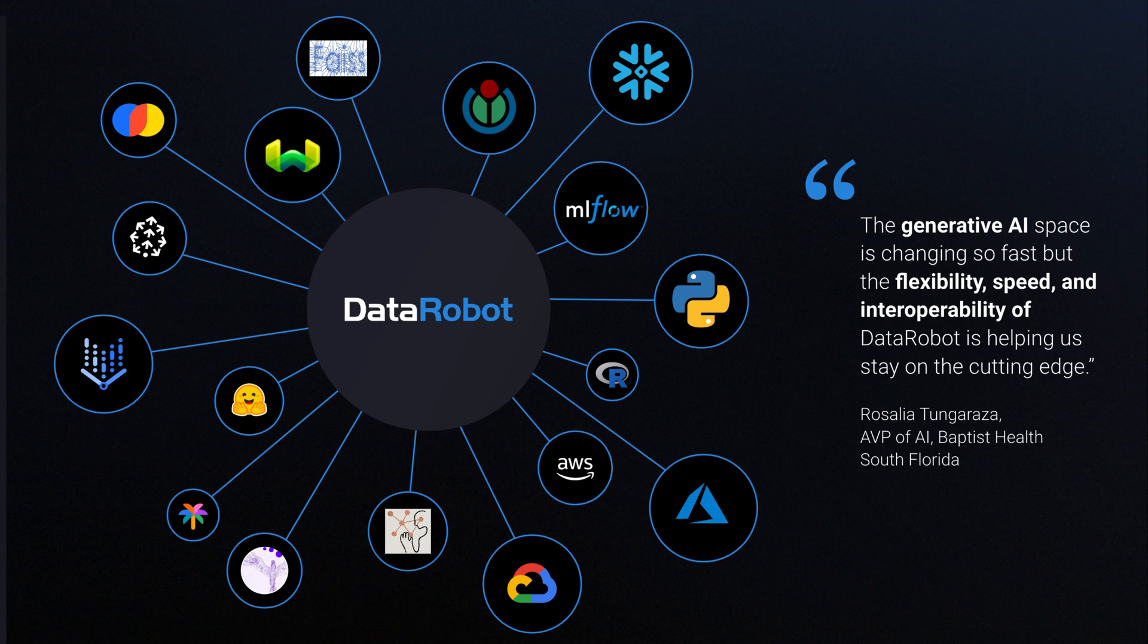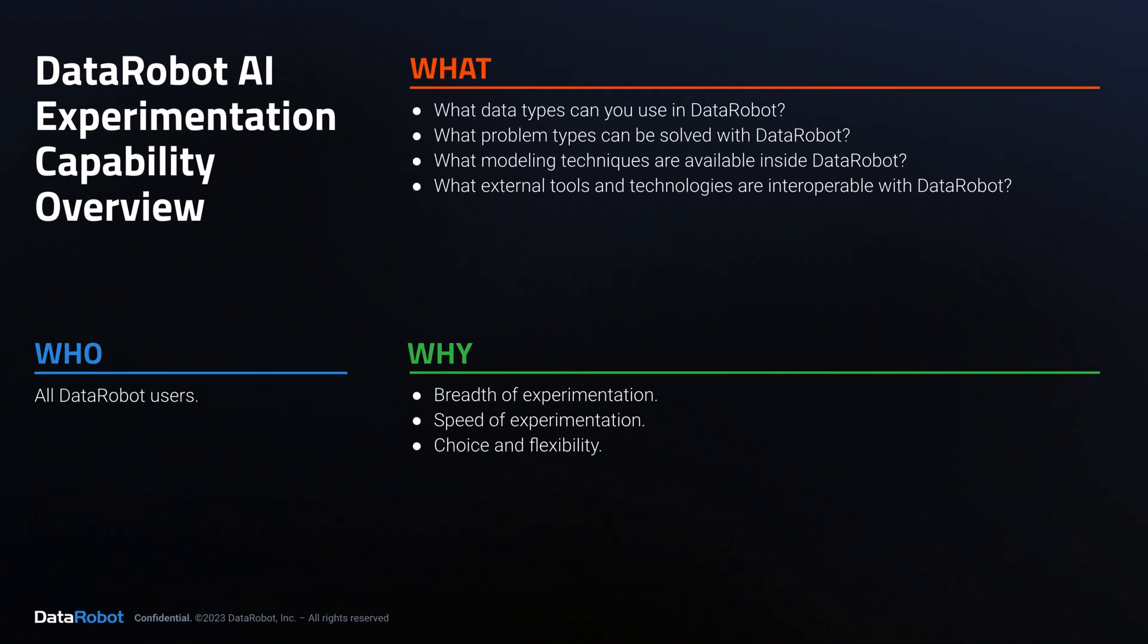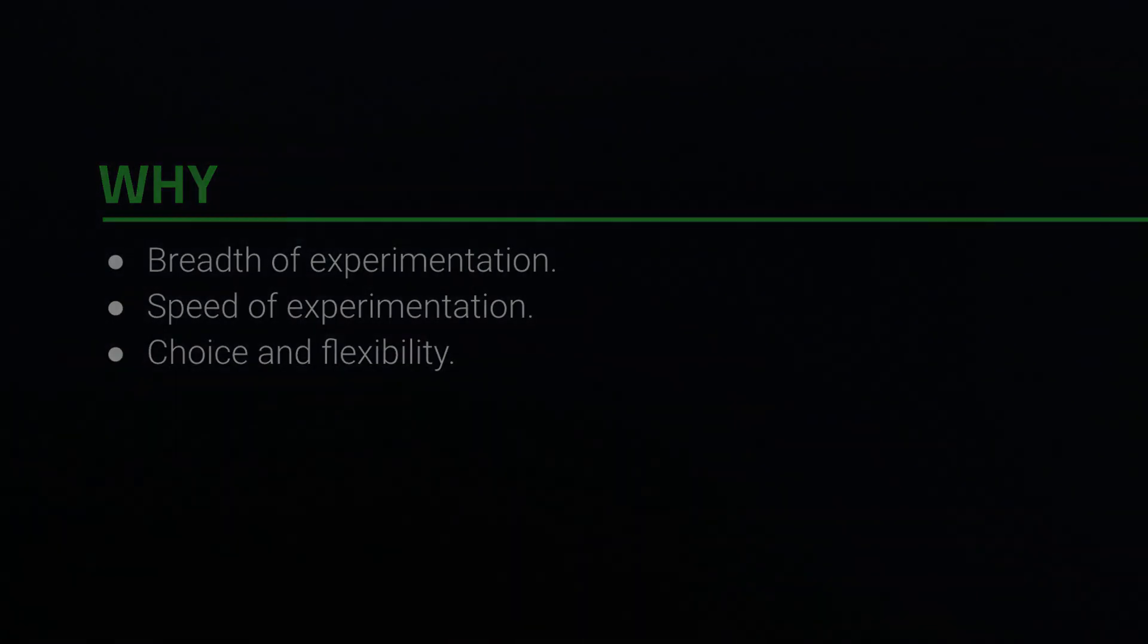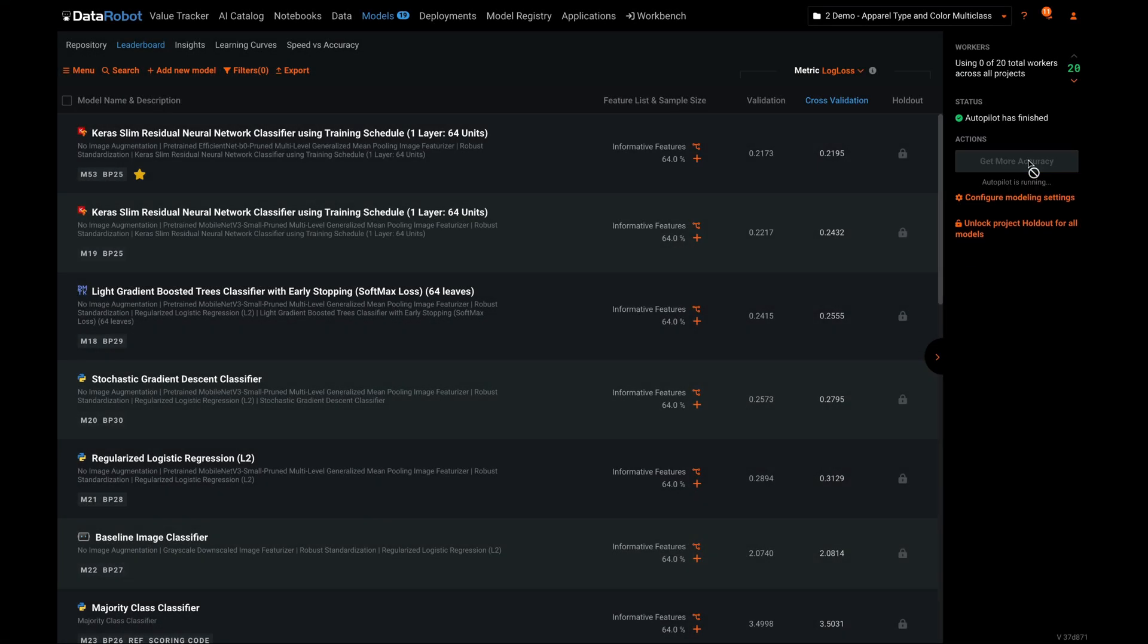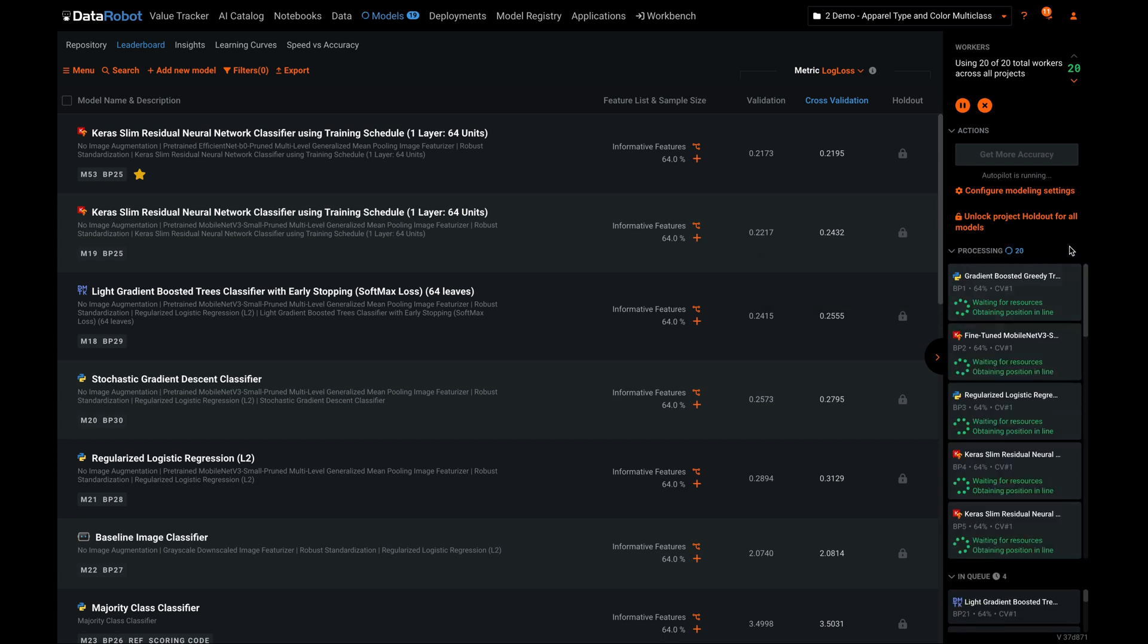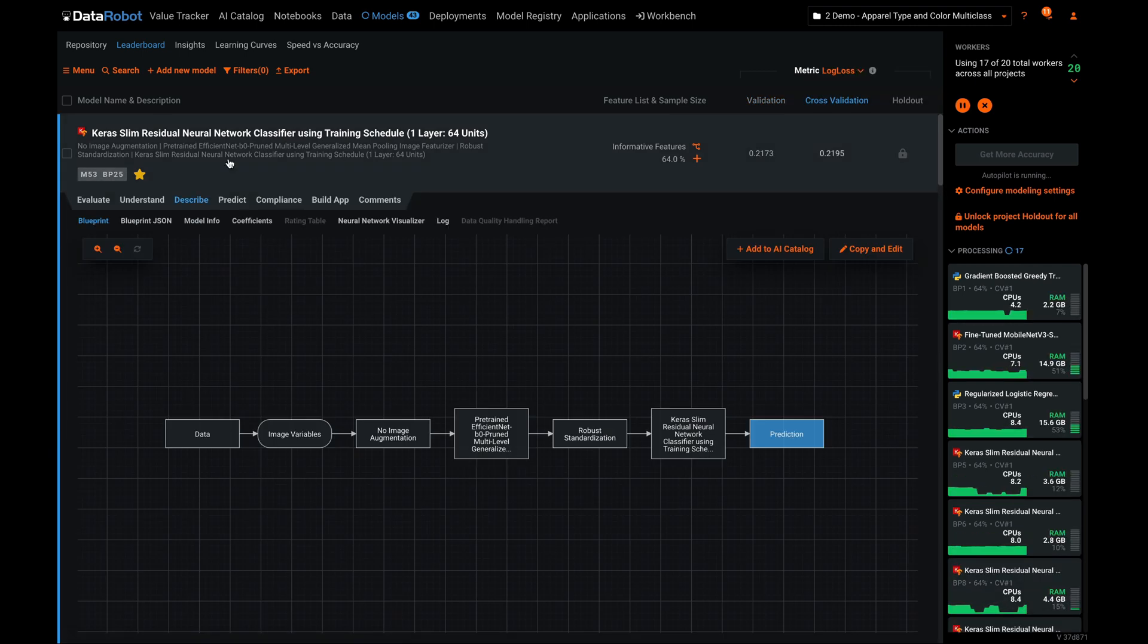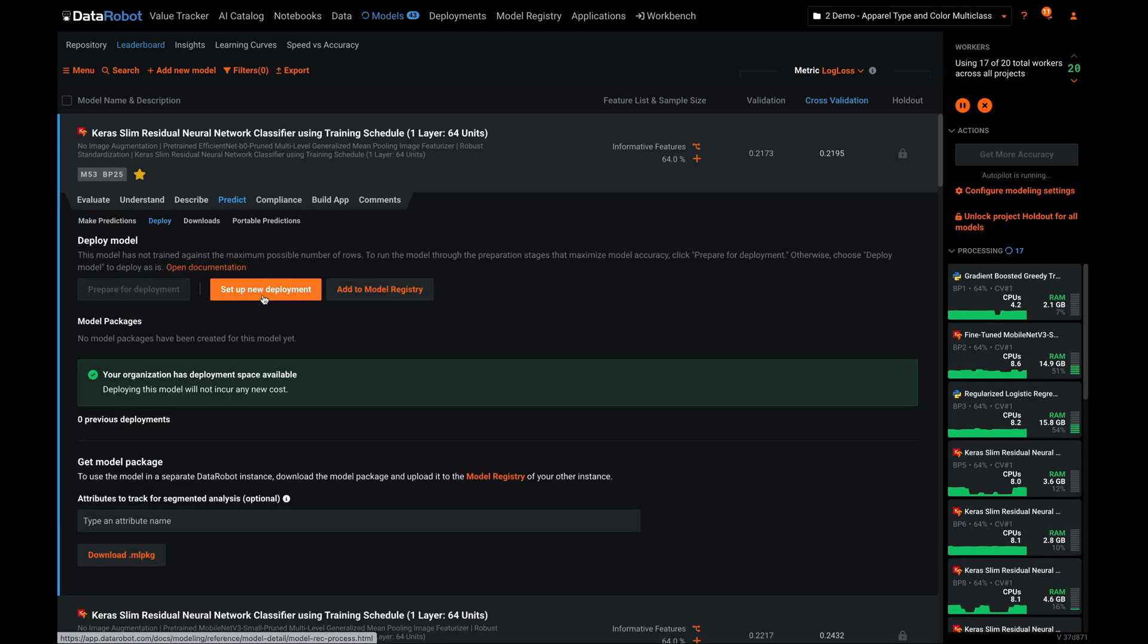This is important because breadth of experimentation, speed of experimentation, choice, and flexibility are key strengths of the DataRobot AI platform. A platform capable of running and organizing many simultaneous experiments allows you to find the optimal solution to a new problem very quickly.